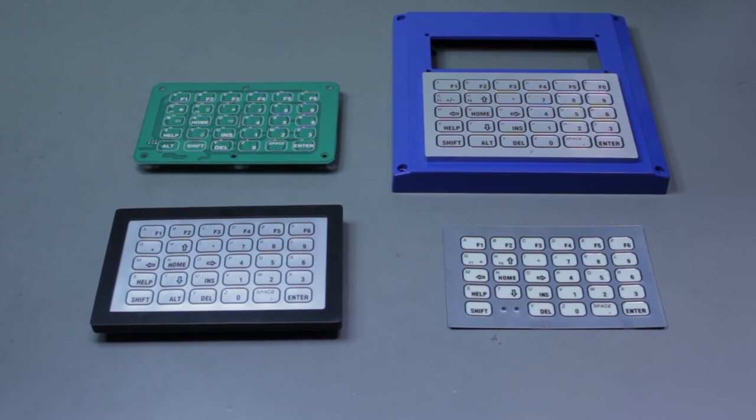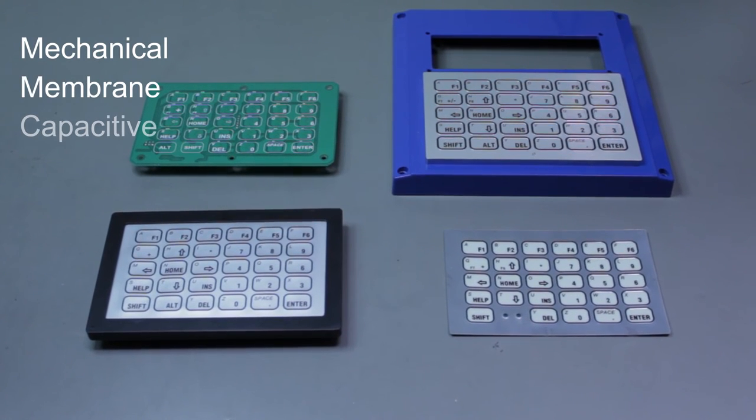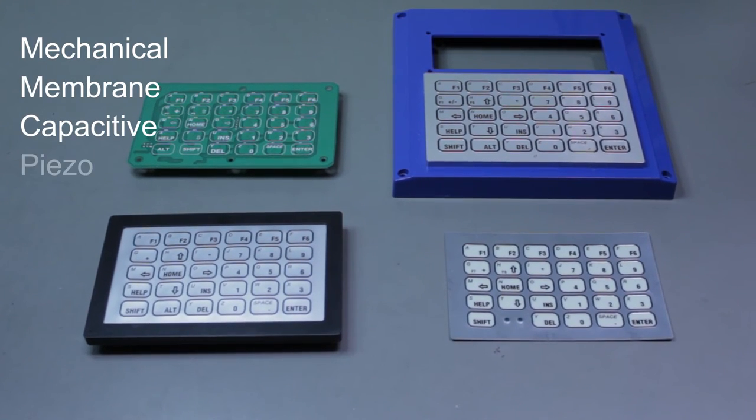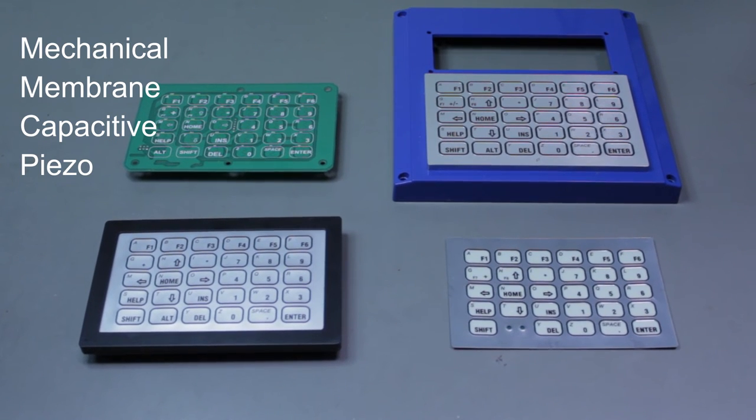The system is compatible with mechanical, membrane, capacitive, and piezo type keypads.